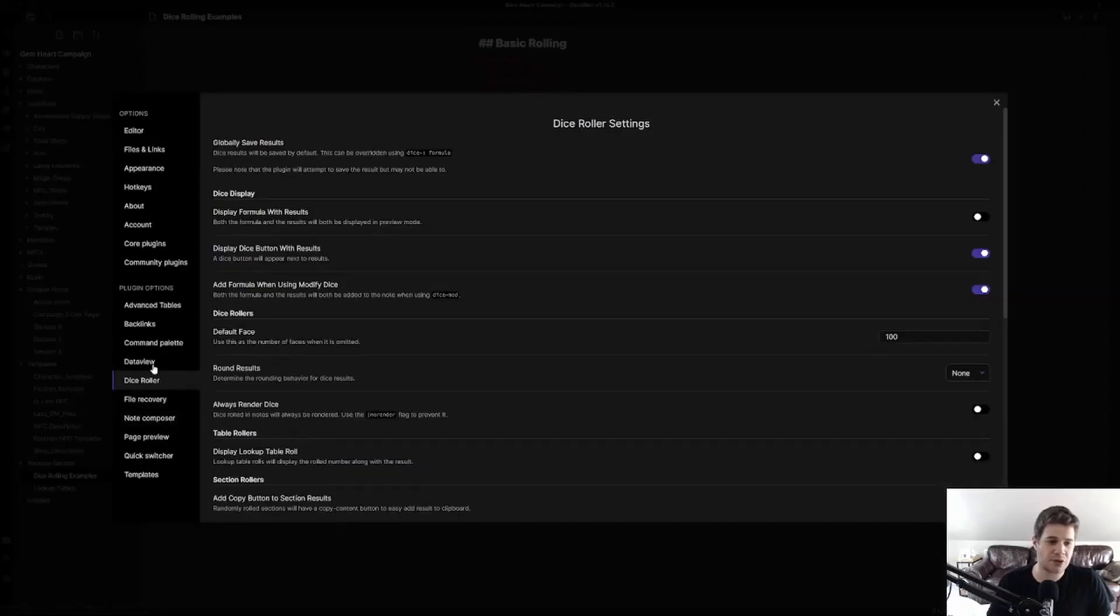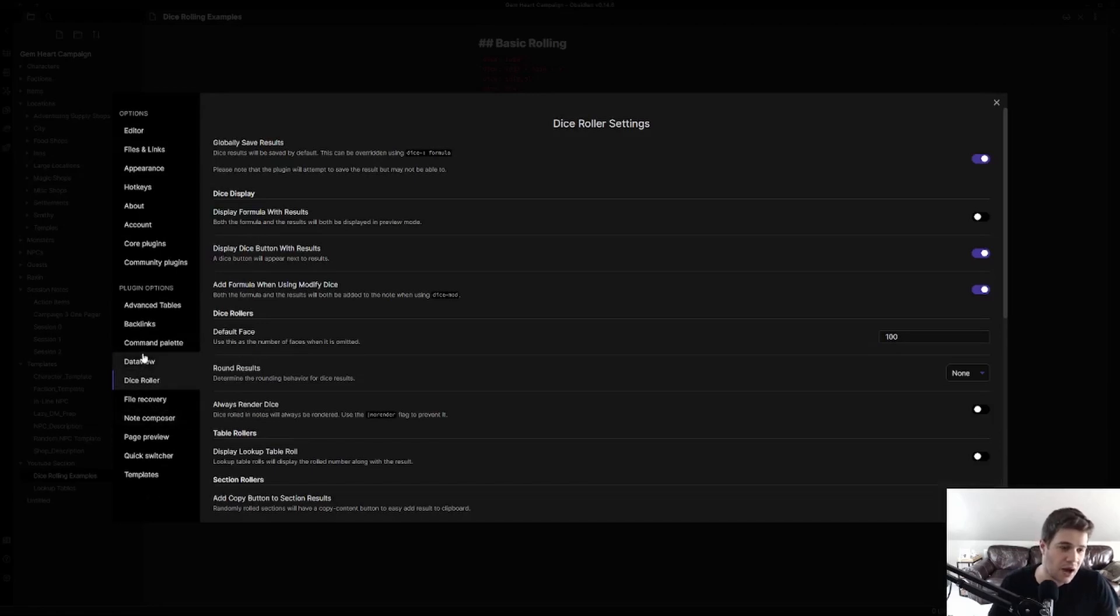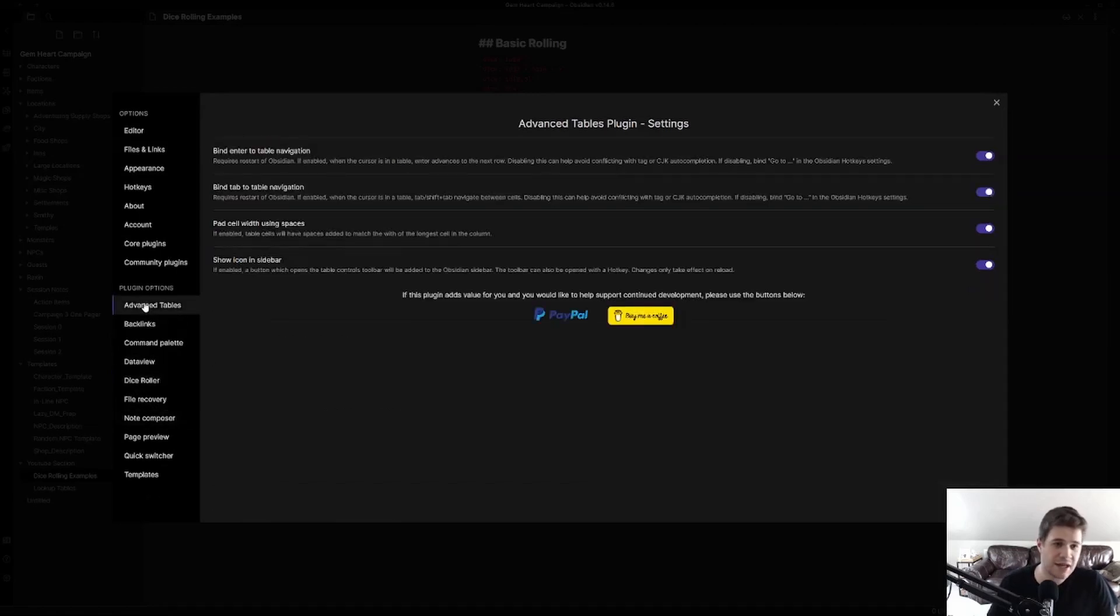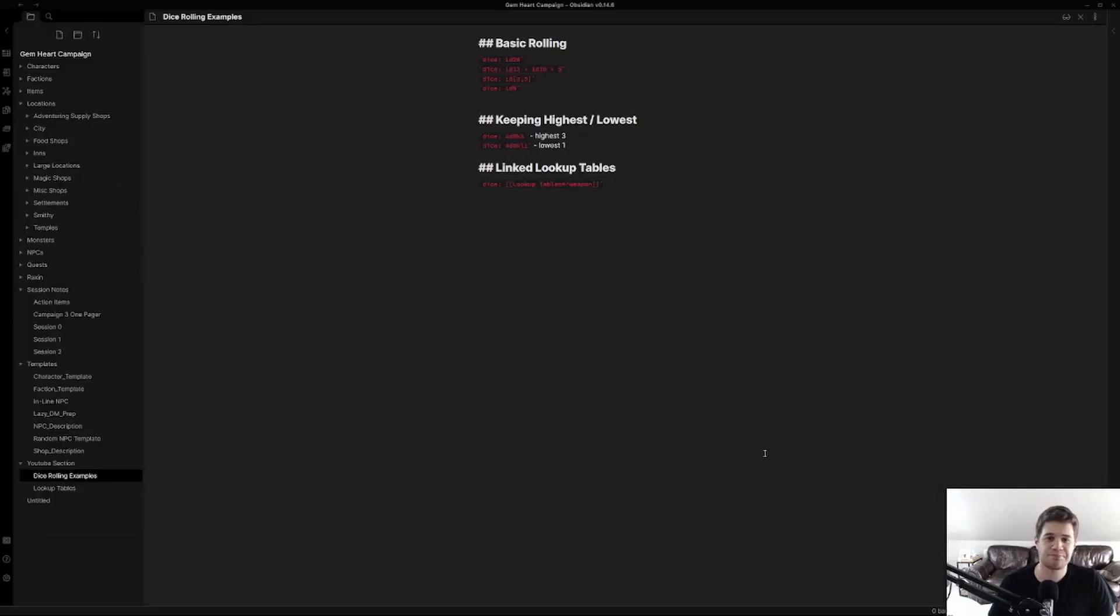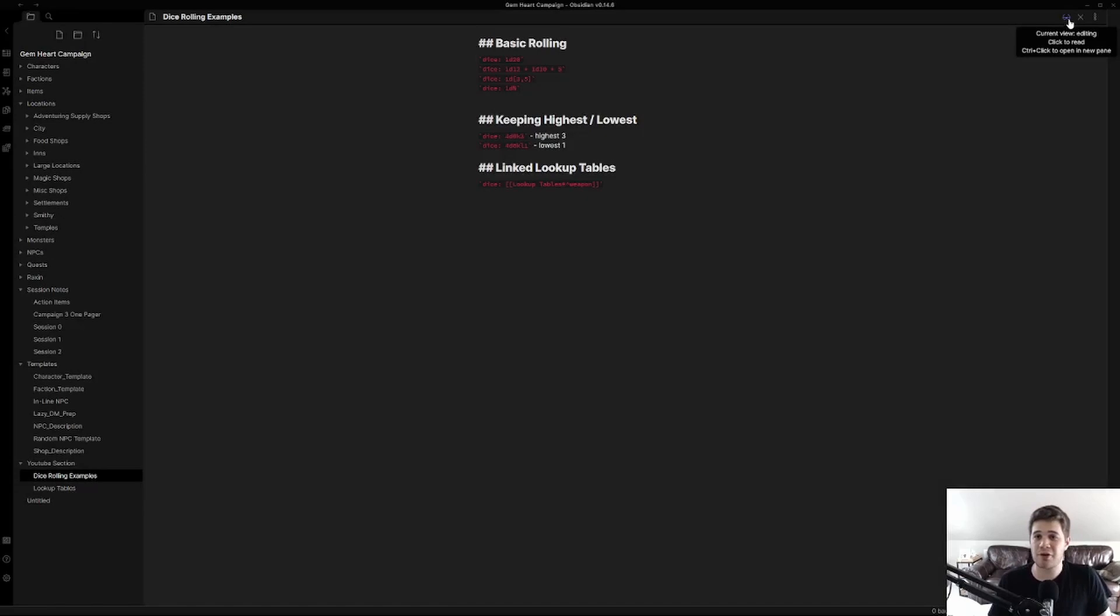The second setting we're going to use is the Advanced Tables. We're going to leave these exactly like they are. You can change these if you'd like but I'm leaving them as they come. Now let's get into the main part of this tutorial, dice rolling.